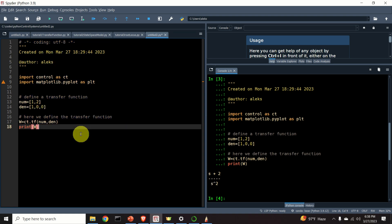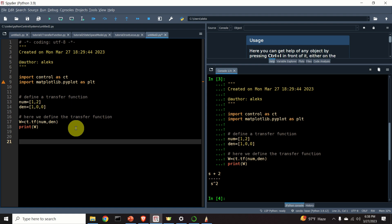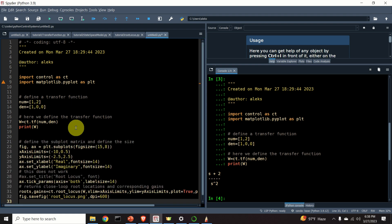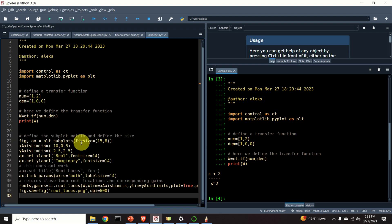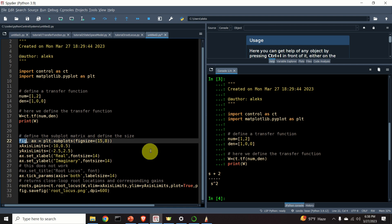Next, let us learn how to construct root locus of this transfer function. For that purpose, I will use this script.